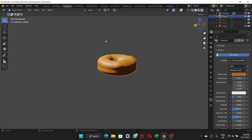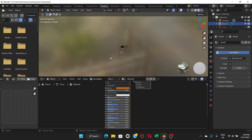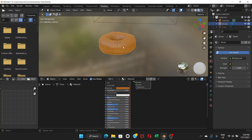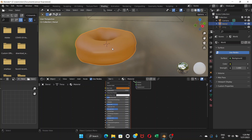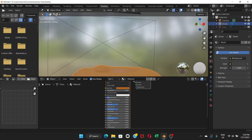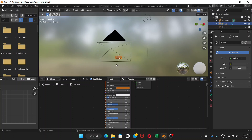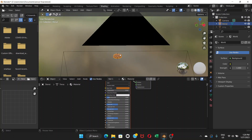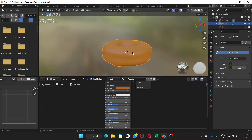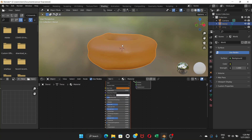If you go to the material properties, you can see these properties. We're going to work with them in a different way using the node editor. For that, choose Shading — click on Shading and it will change the workspace. Zoom in using Shift and scroll wheel.